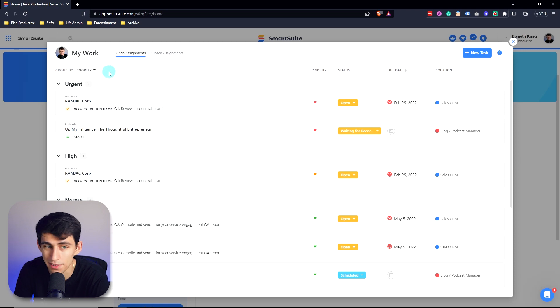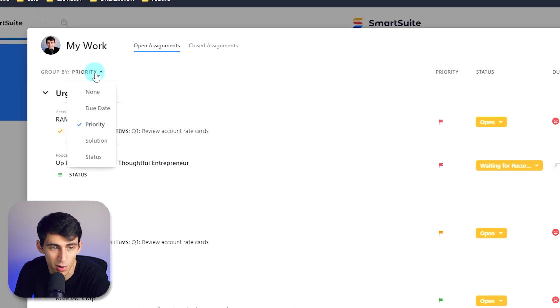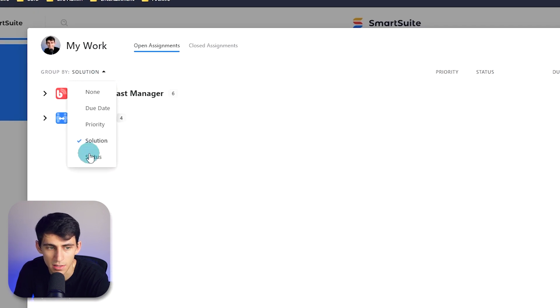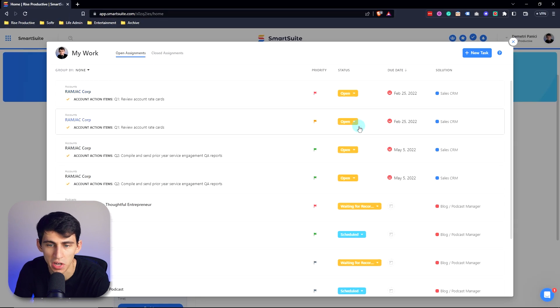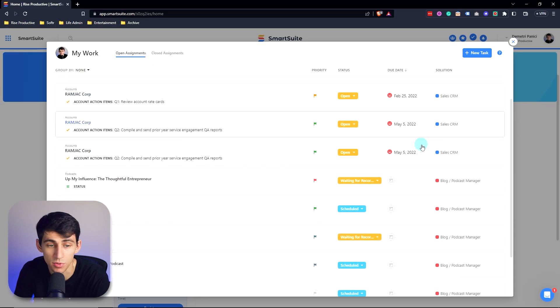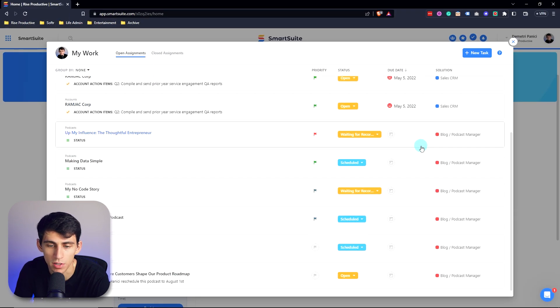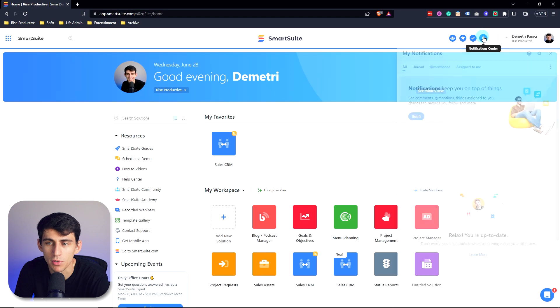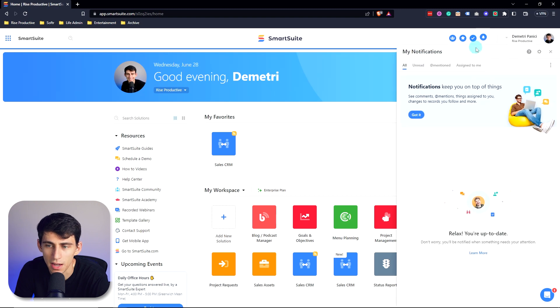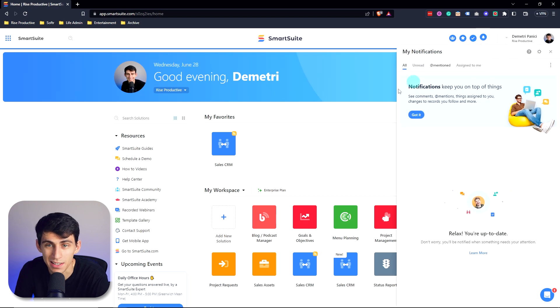Which is going to show you all of the different priorities that you have within your SmartSuite workspace. And you can group them by different things like priority, due date, what solution it's actually in, the status, or just have it showcase all of the things related to you across the workspace. Not only that, but you're able to see your notification center at the top here too, which is quick and easy to see.